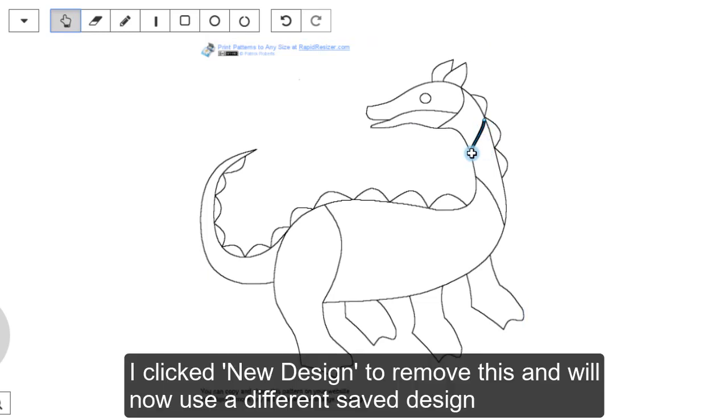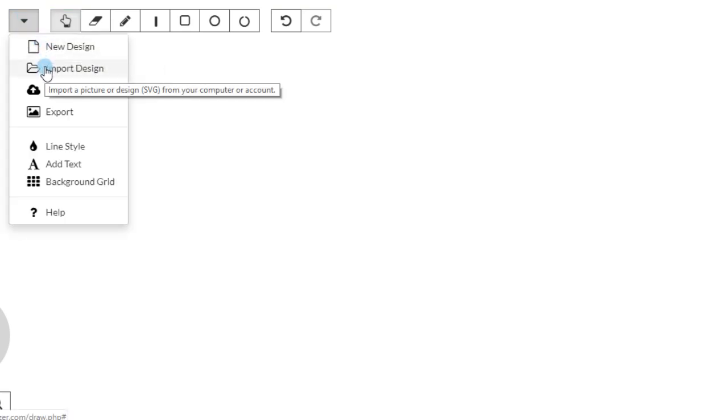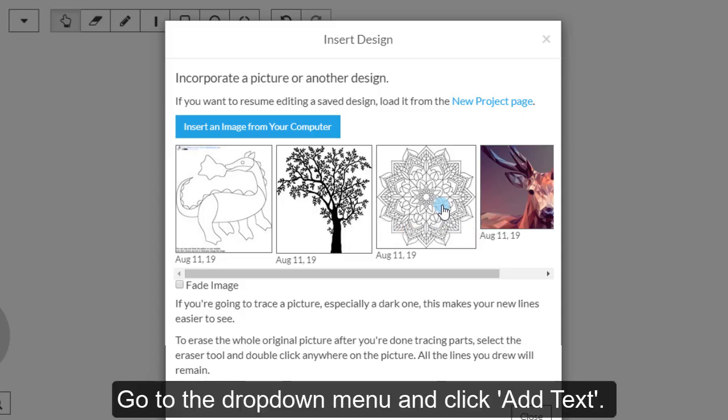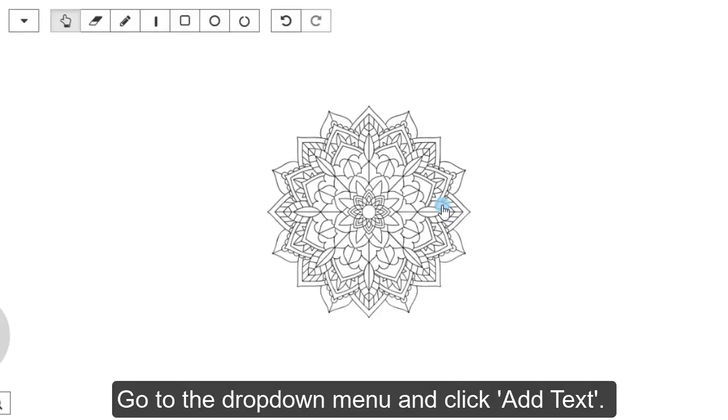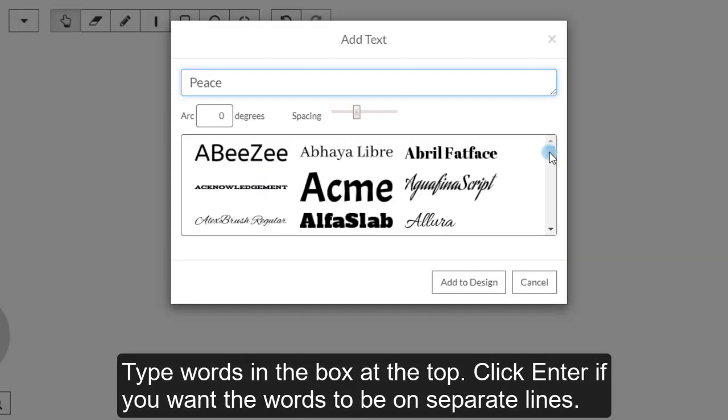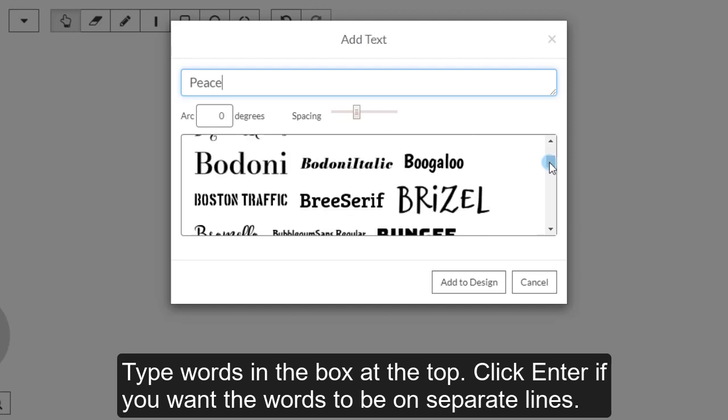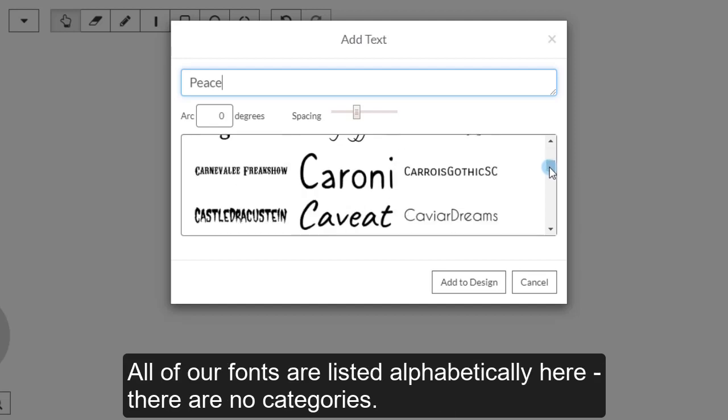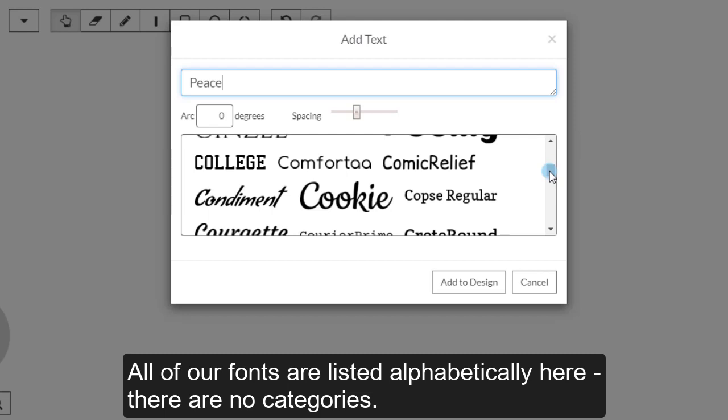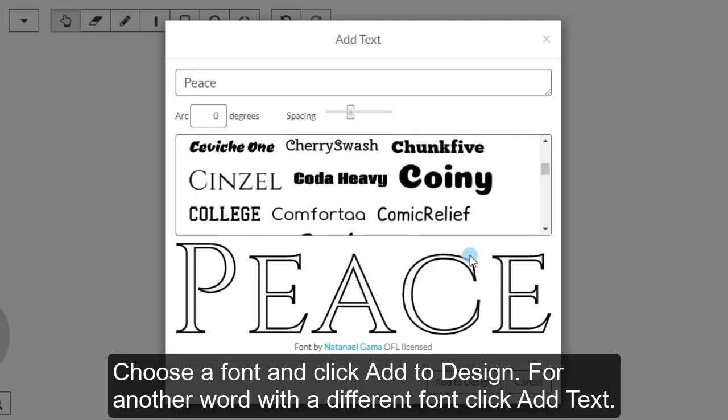I click New Design to remove this and will now use a different Save Design to show how you can combine text and images. Go to the drop down menu and click Add Text. Type words in the box at the top. Click Enter to place the words on separate lines. All of our fonts are listed alphabetically here in one place. There are no categories.